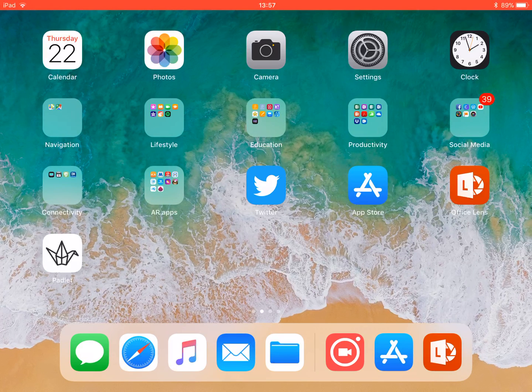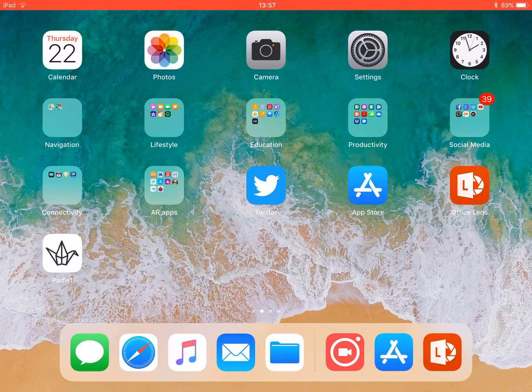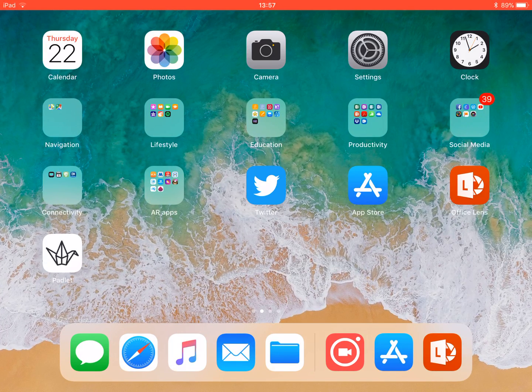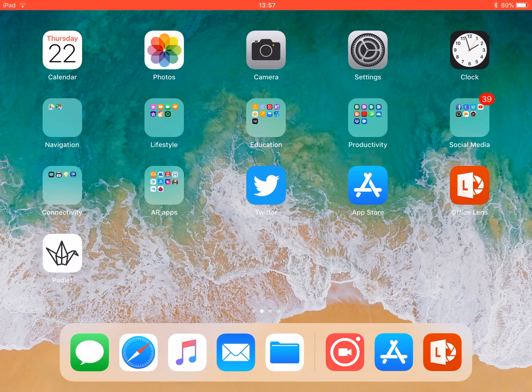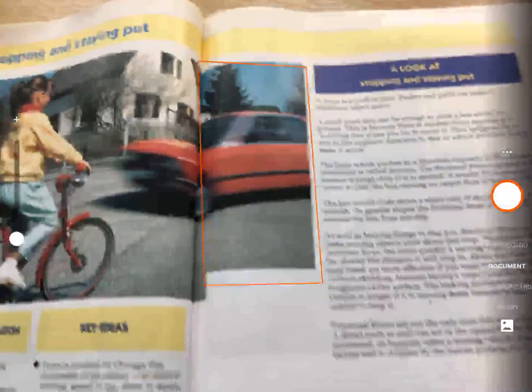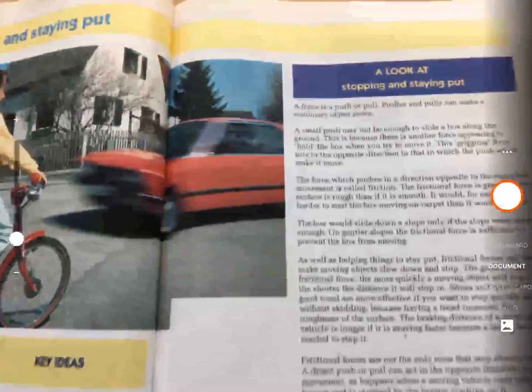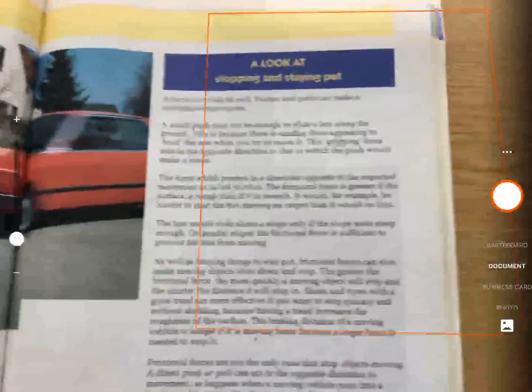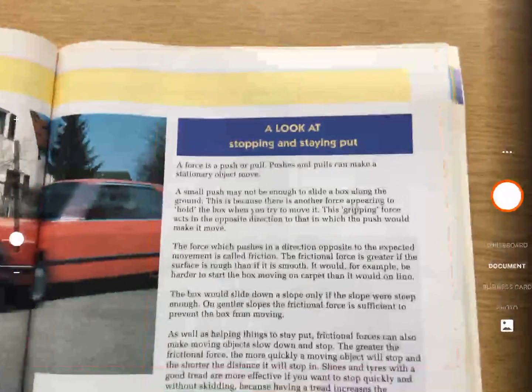I'm going to show you how to scan using the Office Lens app. You can see I've got the app on the right hand side of my screen. I'm going to click to open it and scan a document from a book.